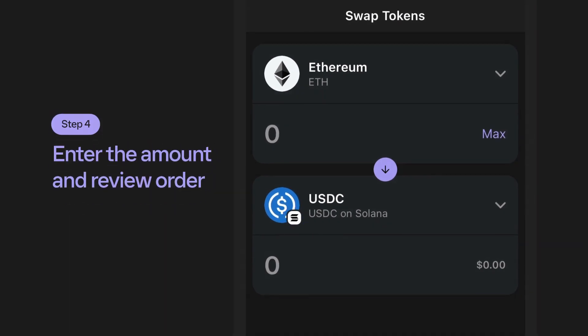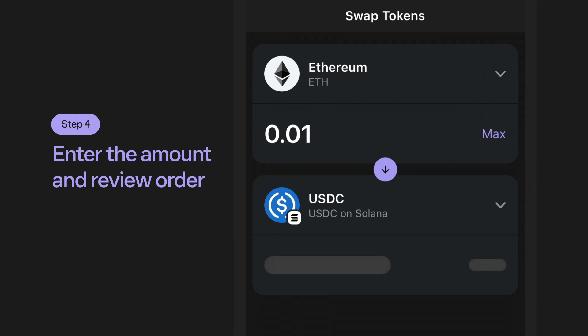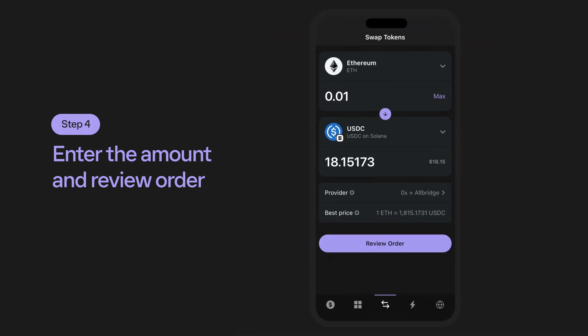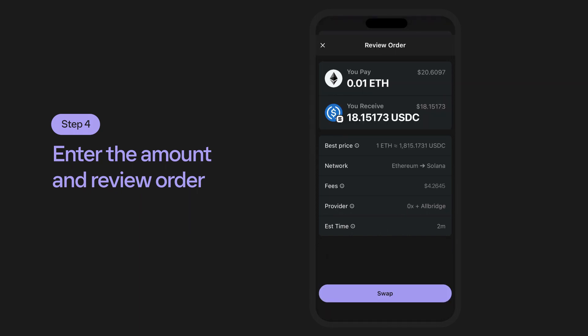Step 4: Enter the amount of tokens you'd like to bridge. Make sure to double check your quantities and confirm both your origination and destination blockchains to avoid errors. Review your quote, and if everything looks good and correct, go ahead and click Review Order to proceed.